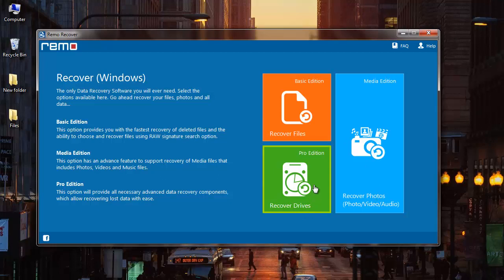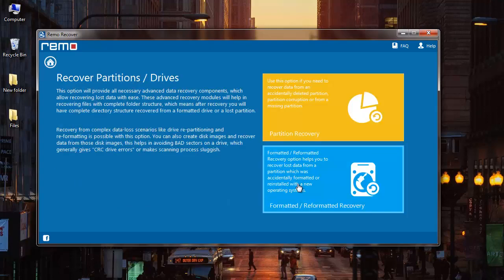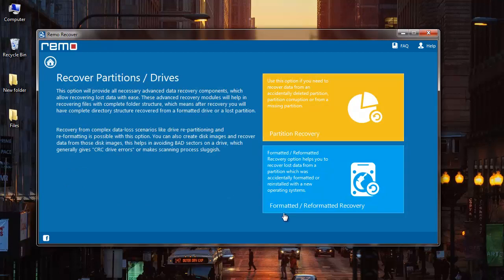In order to recover files from a corrupted FAT32 drive, you need to click on the green module that you see here, that is Recover Drives. I'll click on it, and on the next screen I find two more options: Partition Recovery and Formatted/Reformatted Recovery.